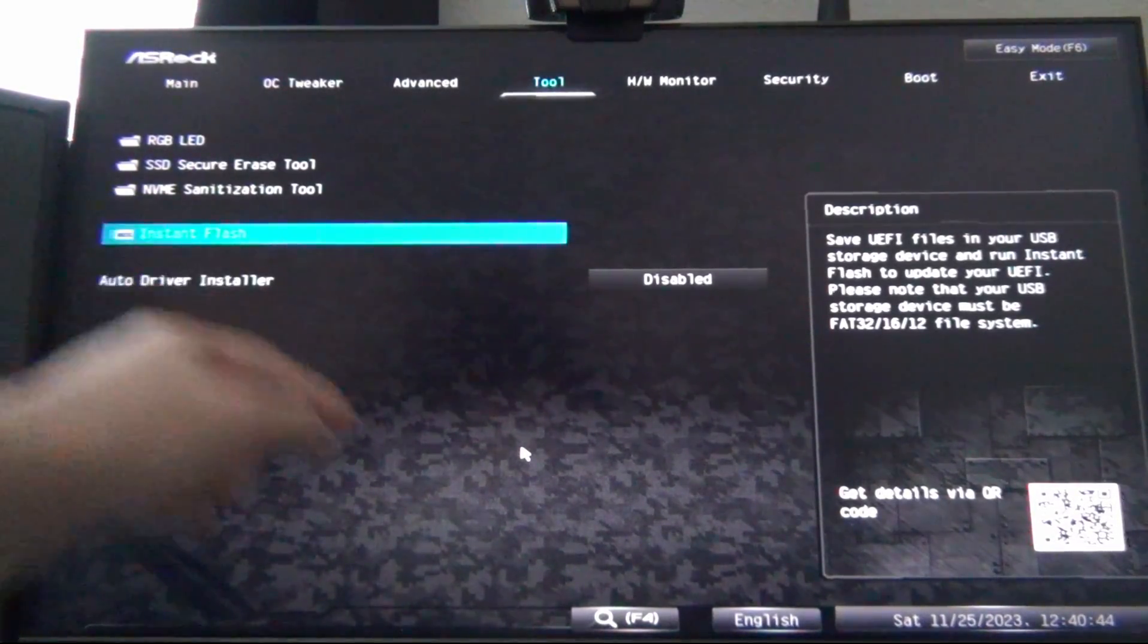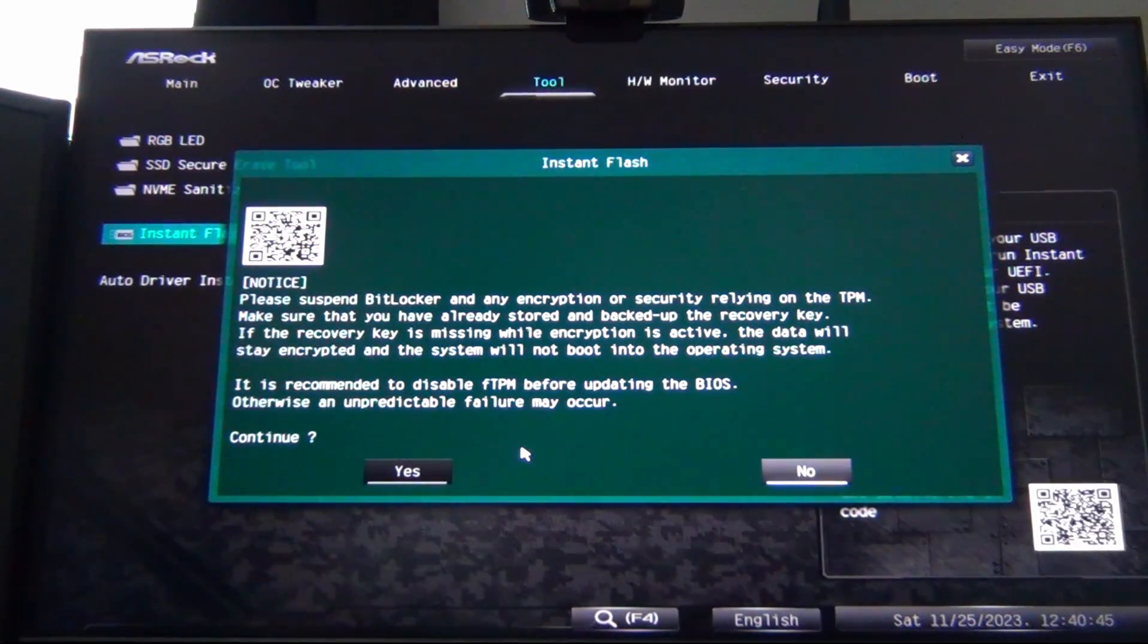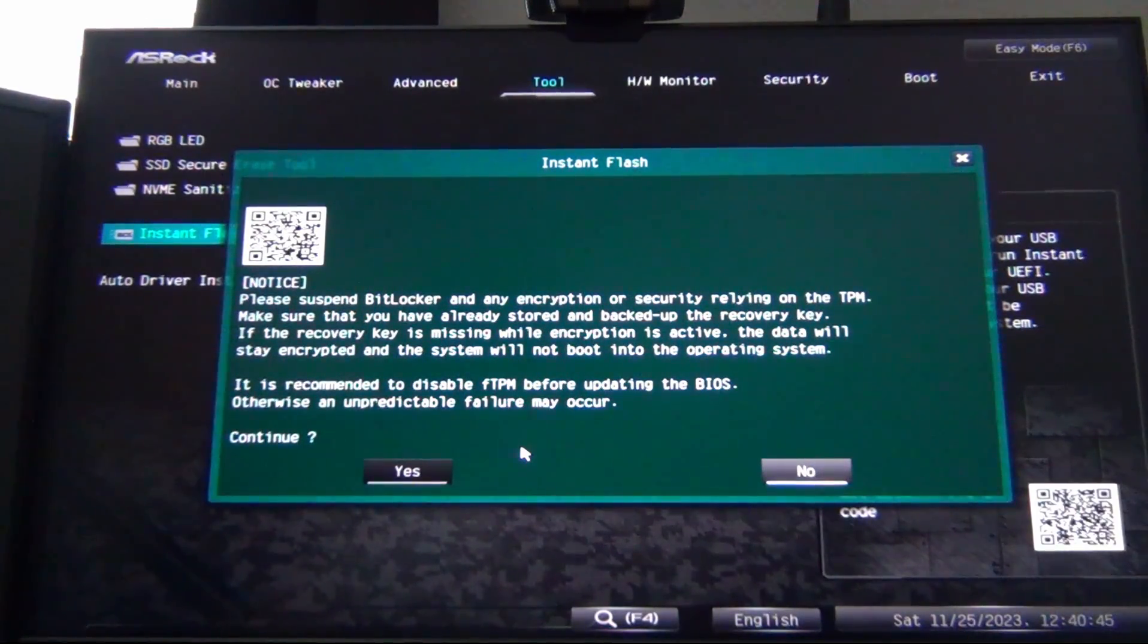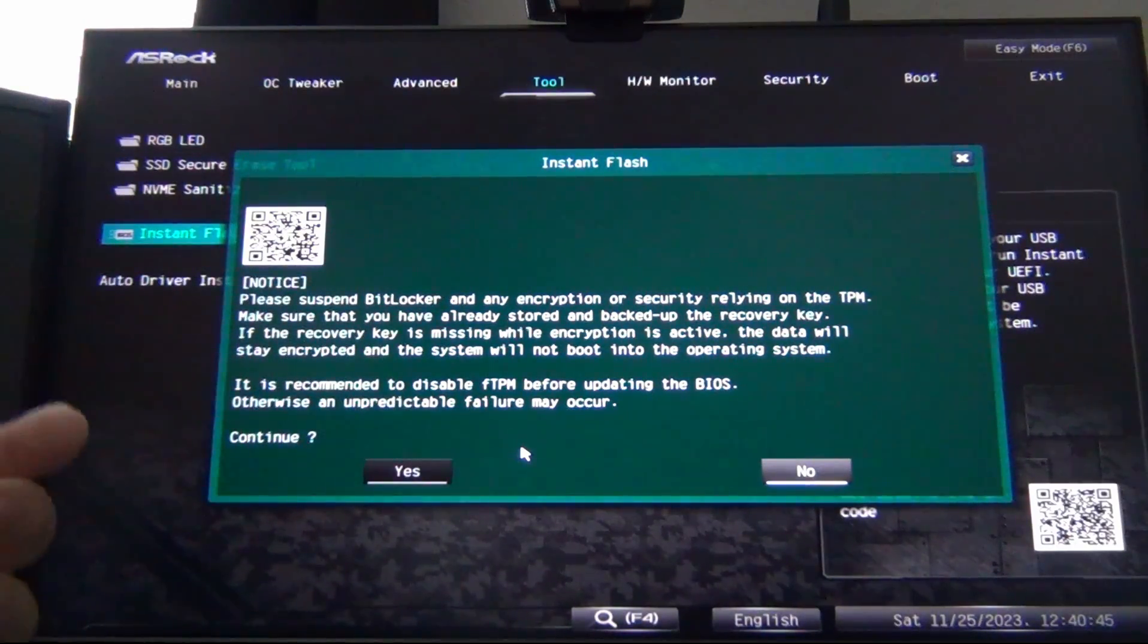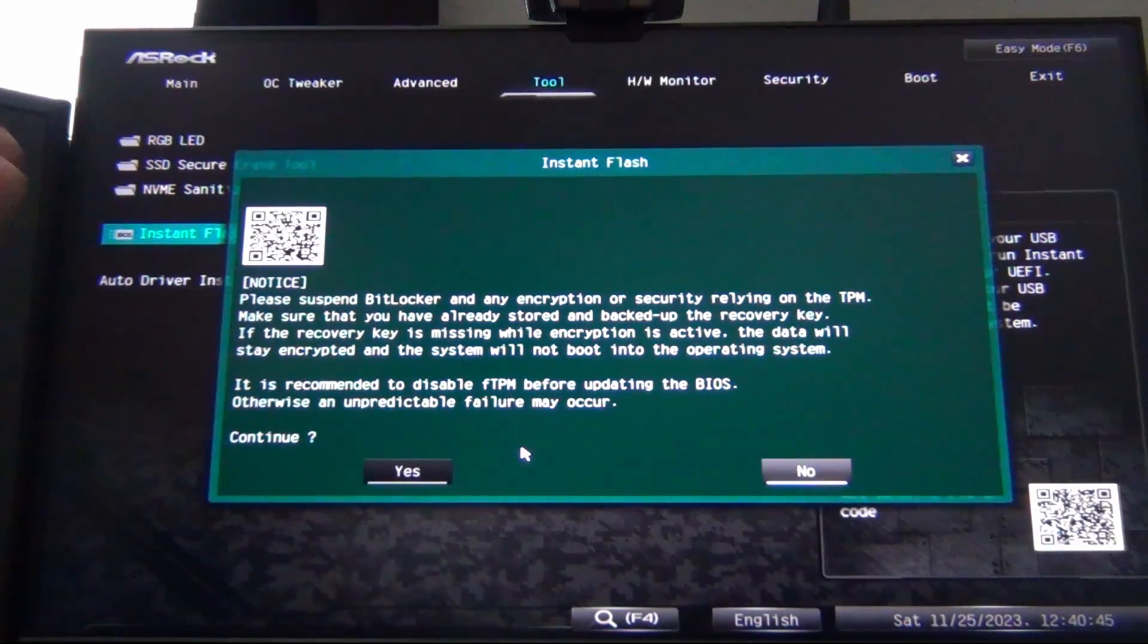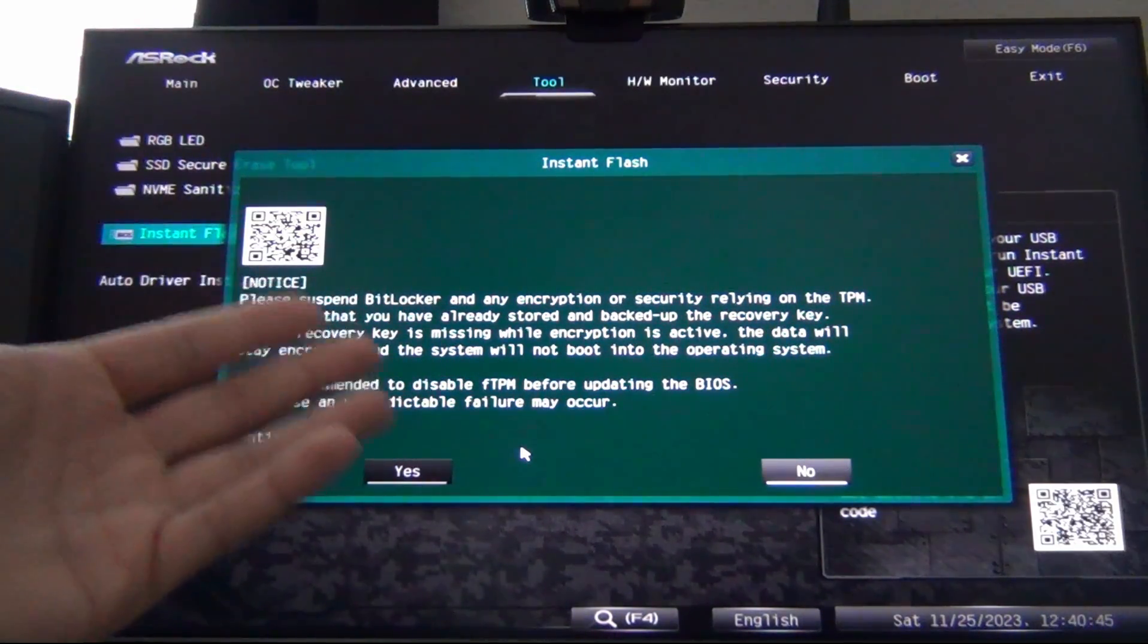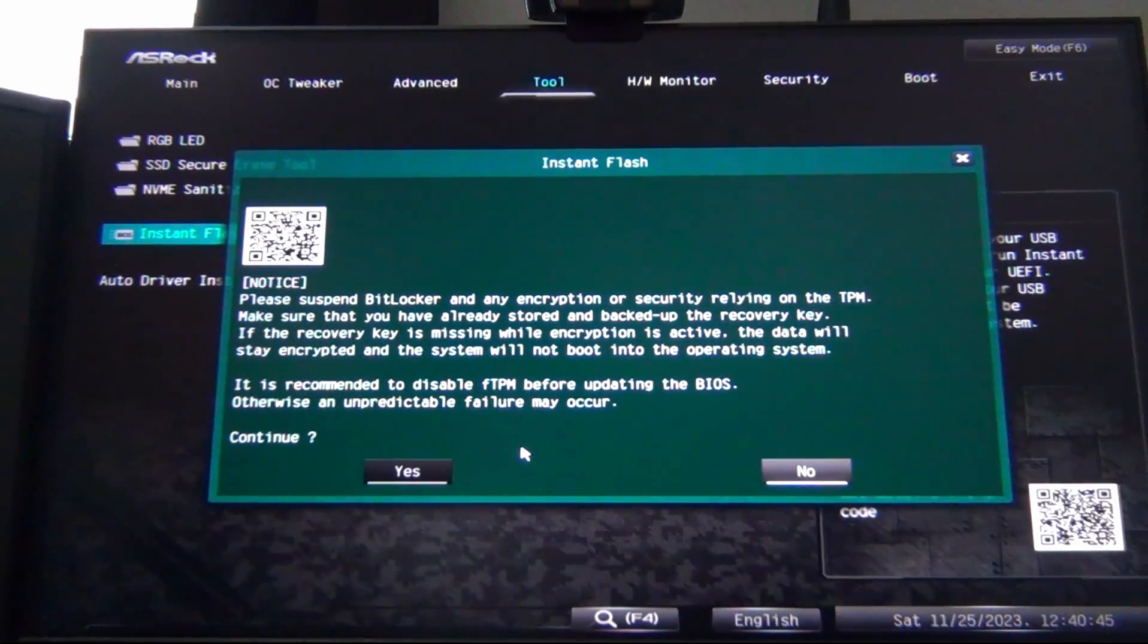It's going to say, please suspend BitLocker and any encryption or security relying on the TPM. So if you're using BitLocker for Windows or any sort of encryption that requires the key authentication from the trusted platform module, which is the TPM, you're going to want to make sure you have that stored and backed up. You want to have that recovery key because once you flash the BIOS, the OS, if using the encrypted security, it's not going to let you get into Windows unless you provide that key.